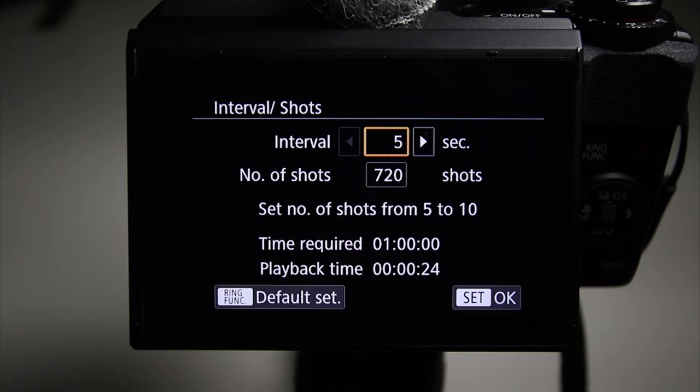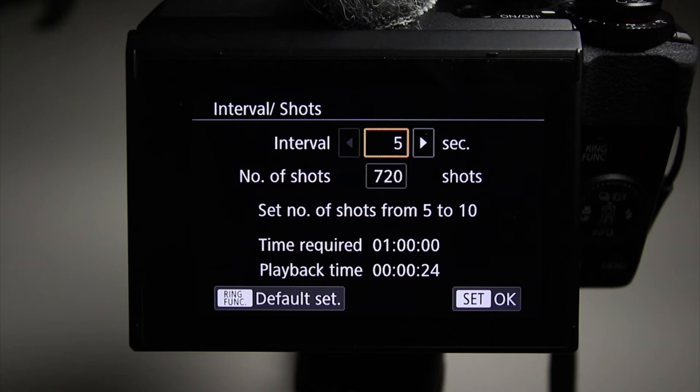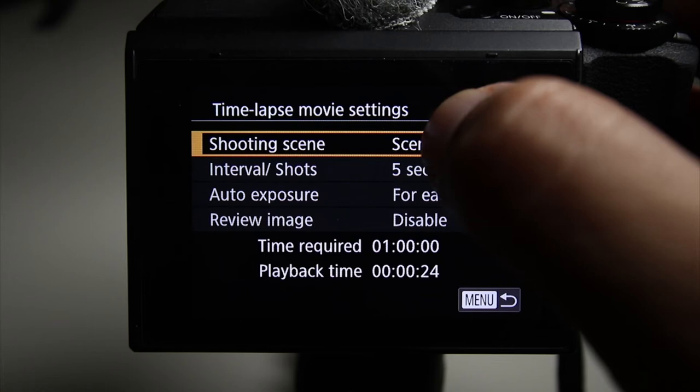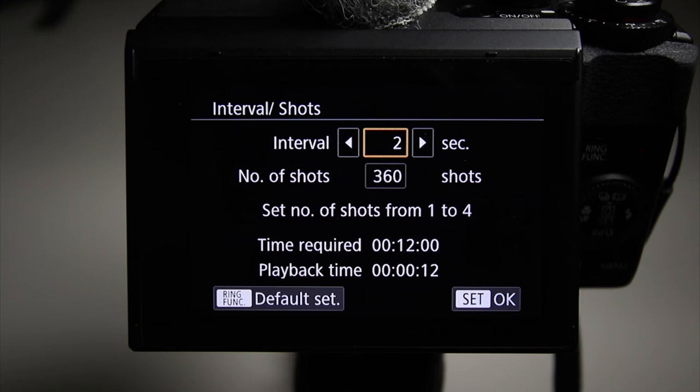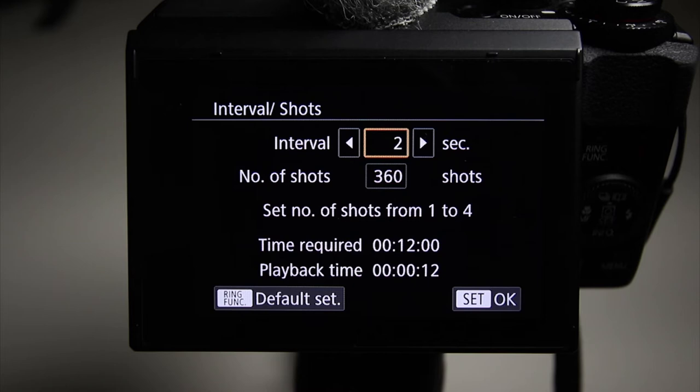So within each scene, you're going to notice that the intervals are different. So this is scene 2. Let's go back and I'll show you what scene 1 in terms of the intervals are going to be. Scene 1, okay. It's going to say set number of shots from one to four. So the intervals are preset for the best optimized settings for what kind of scene you want.